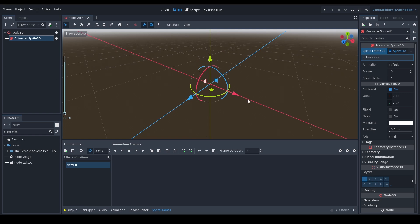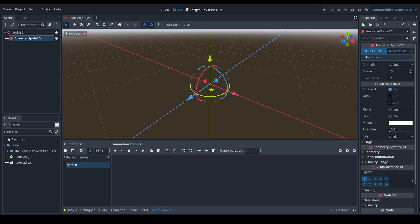Since we have created our new Sprite Frames resource and after clicking on it, when it turns blue, you can see a new field appears — it's the Sprite Frames editor window. Keep in mind the animation window does not animate Sprite Frames for Animated Sprite 3D or 2D. The Sprite Frames resource is edited in the Sprite Frames field.